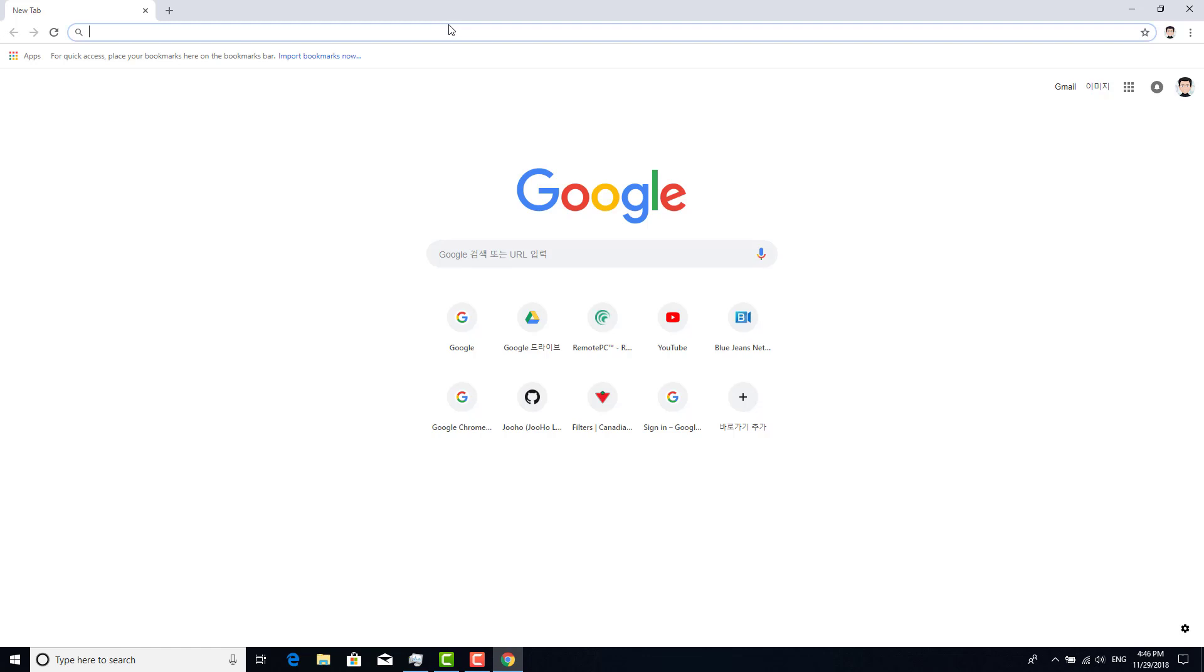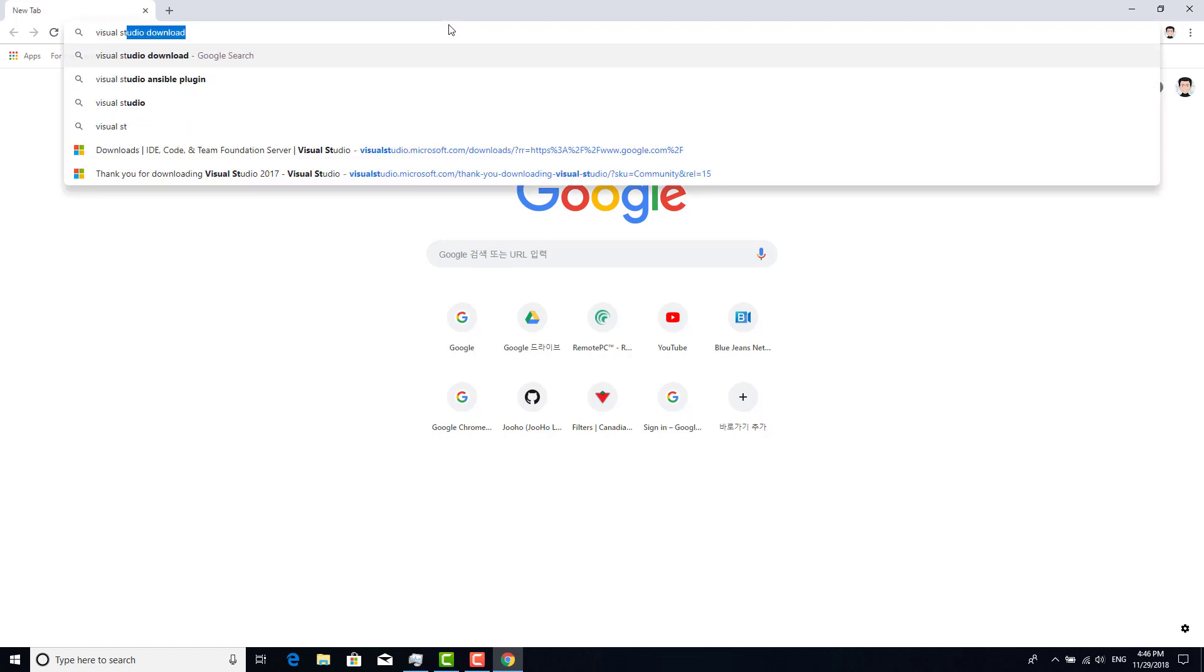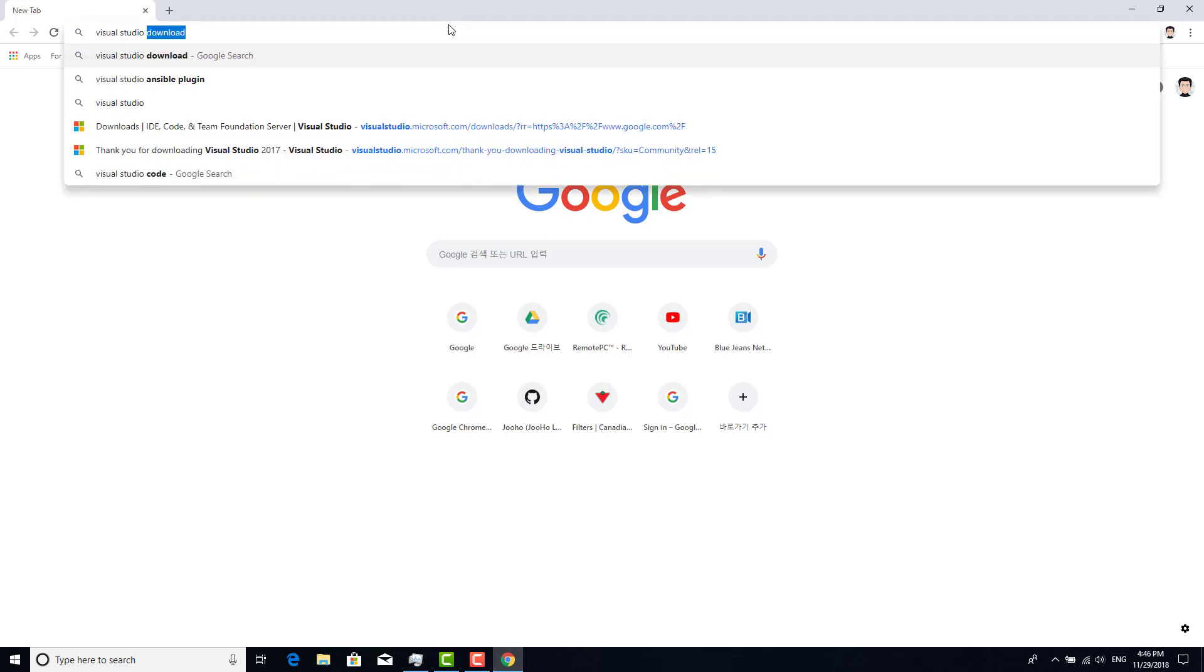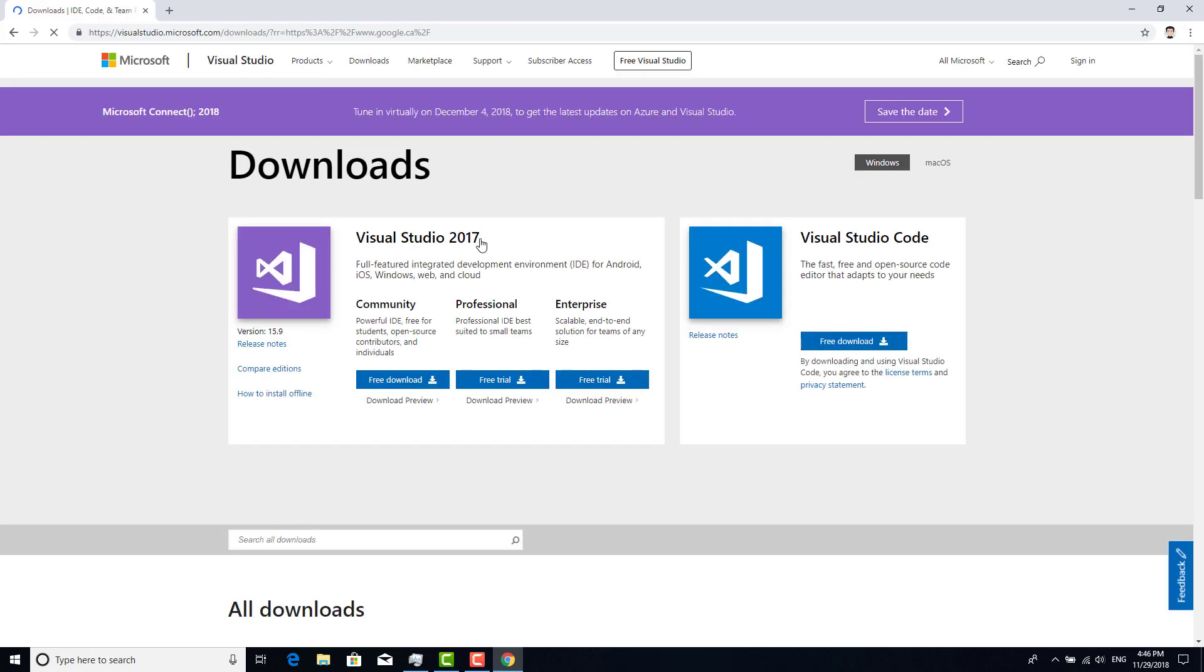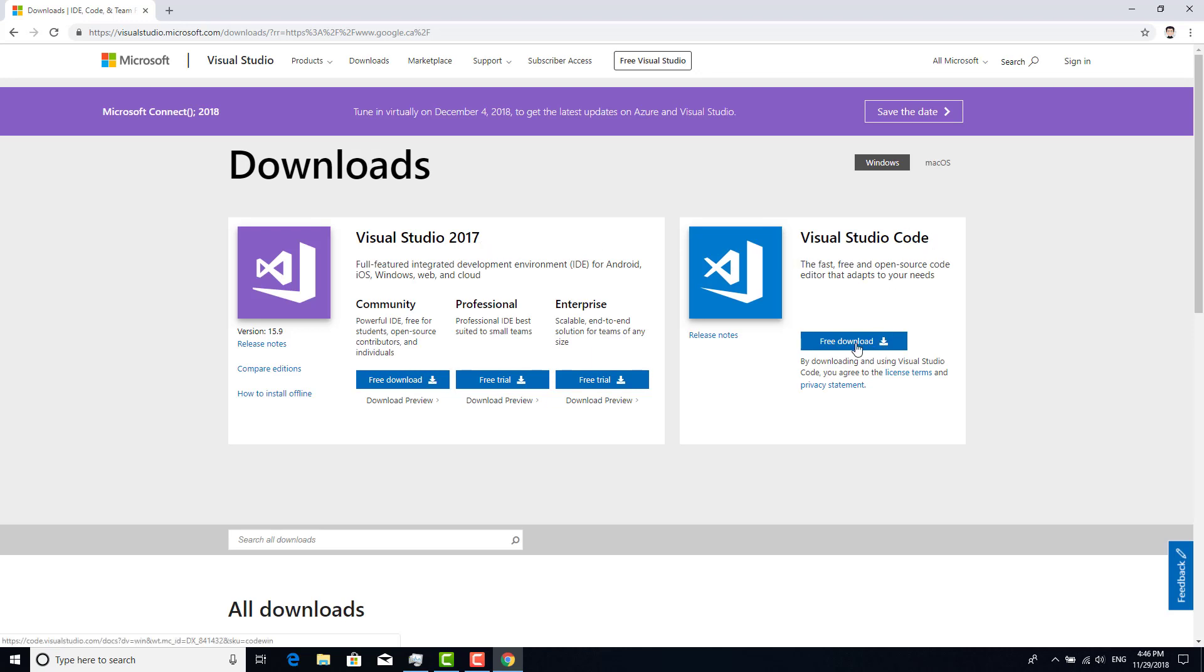We type Visual Studio download and go to the Microsoft site. There are two different types, and we will use Visual Studio Code.